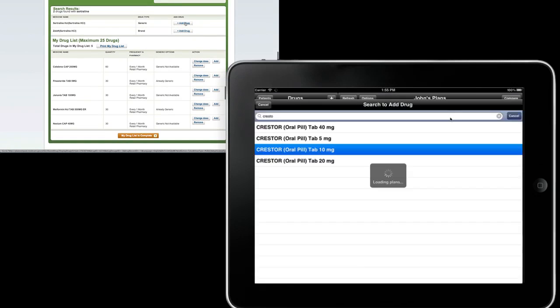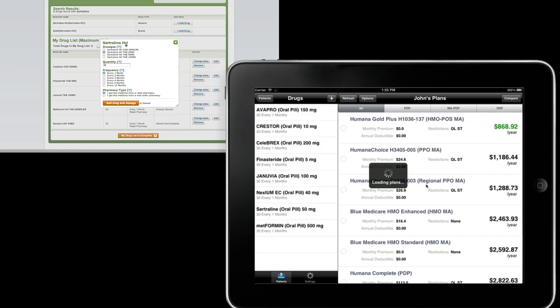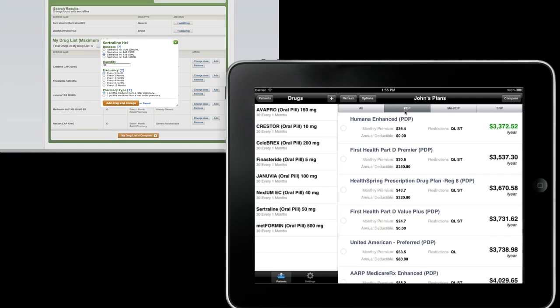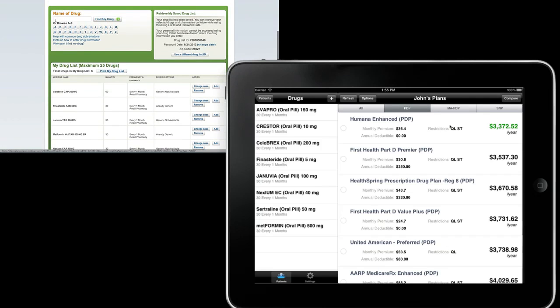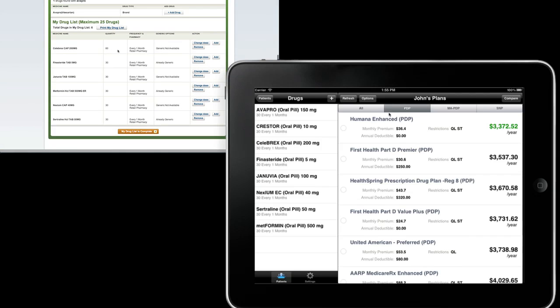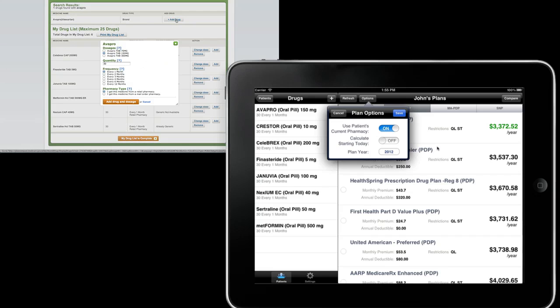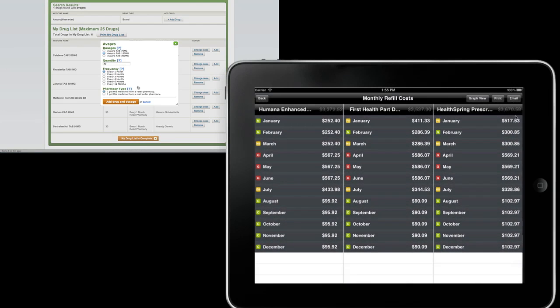So now we can look at the plans pulled up on the right, sorted by total refill cost per year as well as premium and deductible. You can choose PDPs, Medicare Advantage, or special needs plans. We have options of using the current patient's pharmacy or start today, but let's tap some of these plans and compare them.